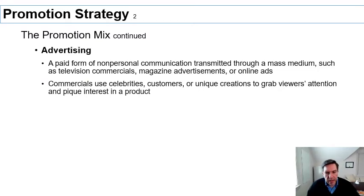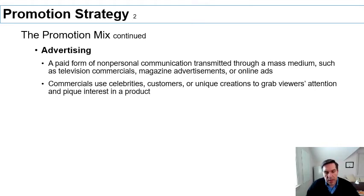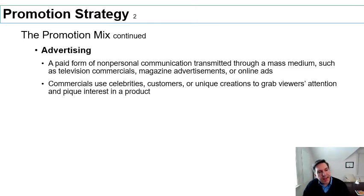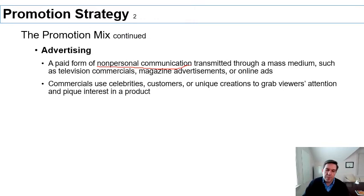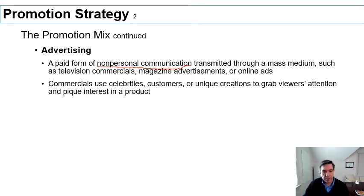The way to achieve IMC is by thinking about all promotional elements simultaneously rather than treating them as a piecemeal approach. Let's talk about each of the four elements of the promotion mix. Starting with advertising — this is probably the most visible aspect of the marketing mix. It's basically any non-personal communication that comes from the firm and is transmitted via mass media to consumers.